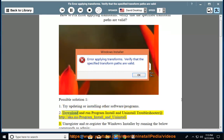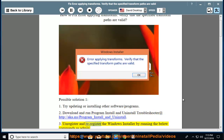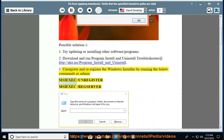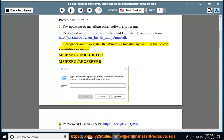Download and run the Program Install and Uninstall Troubleshooter at http://aka.ms/program_install_and_uninstall. Unregister and re-register the Windows Installer by running the below commands as admin: msiexec /unregister and msiexec /regserver.